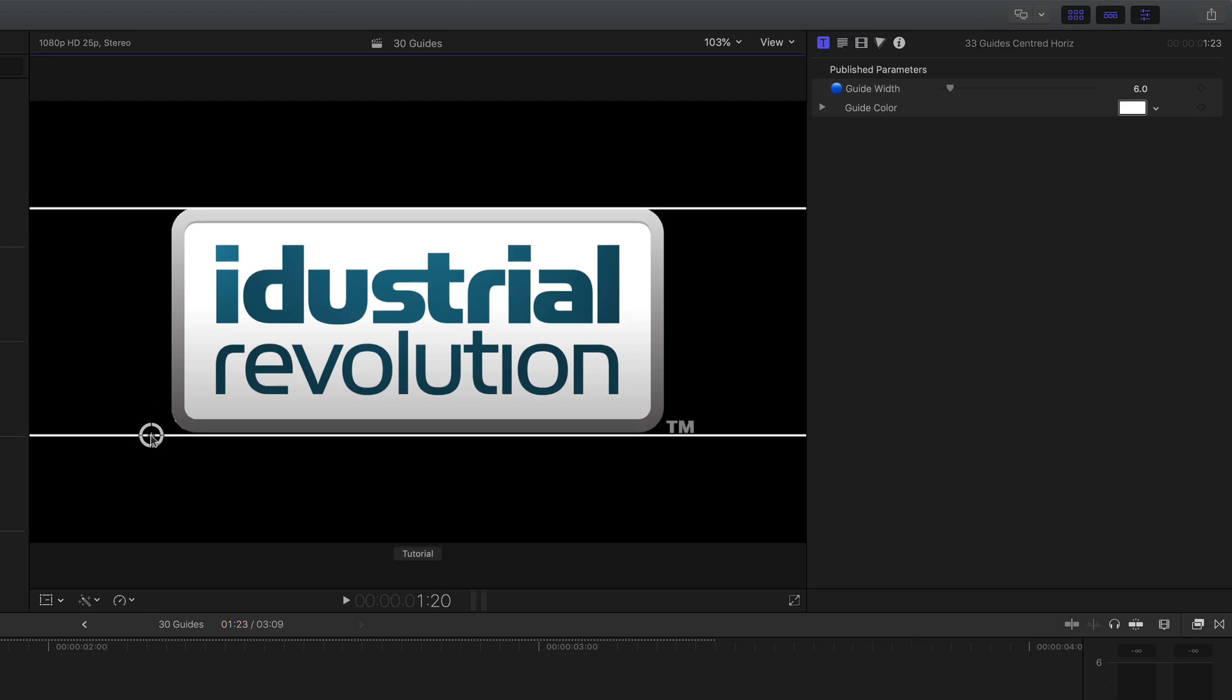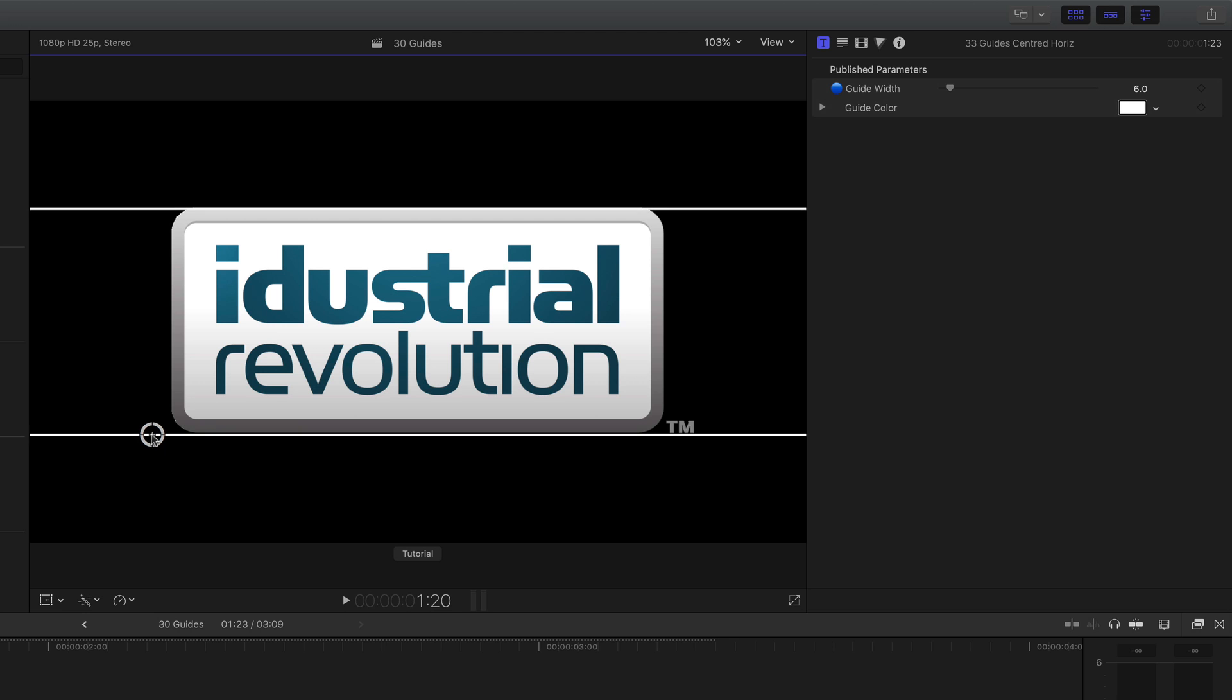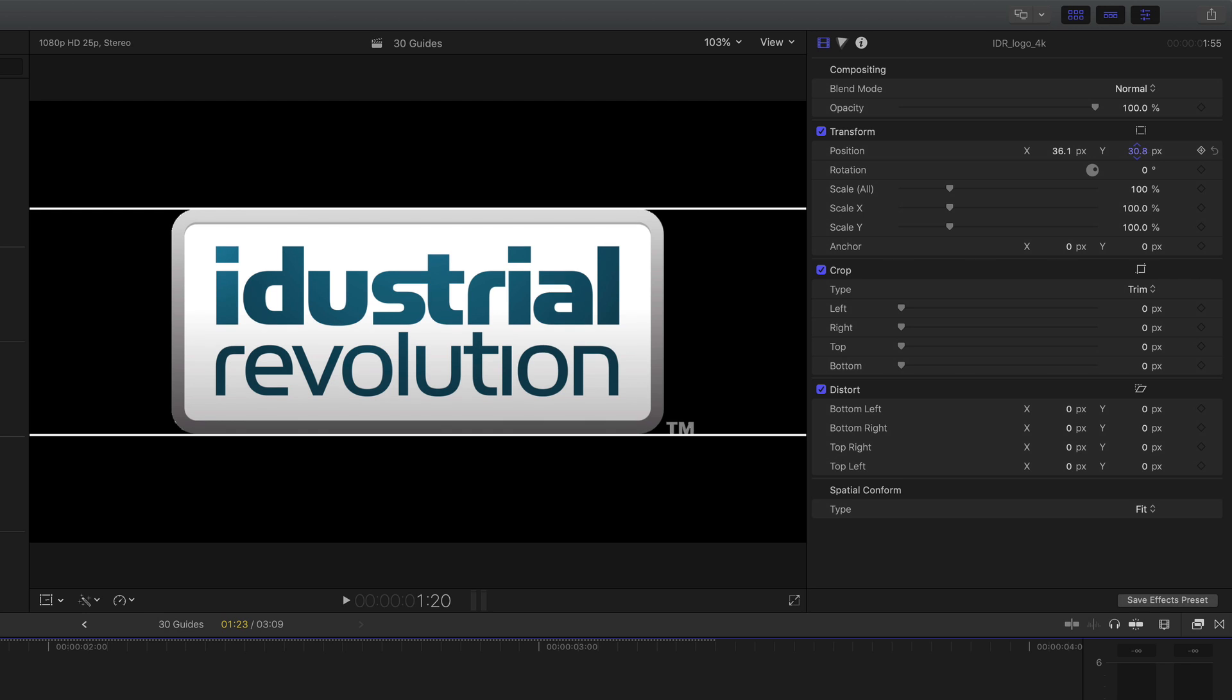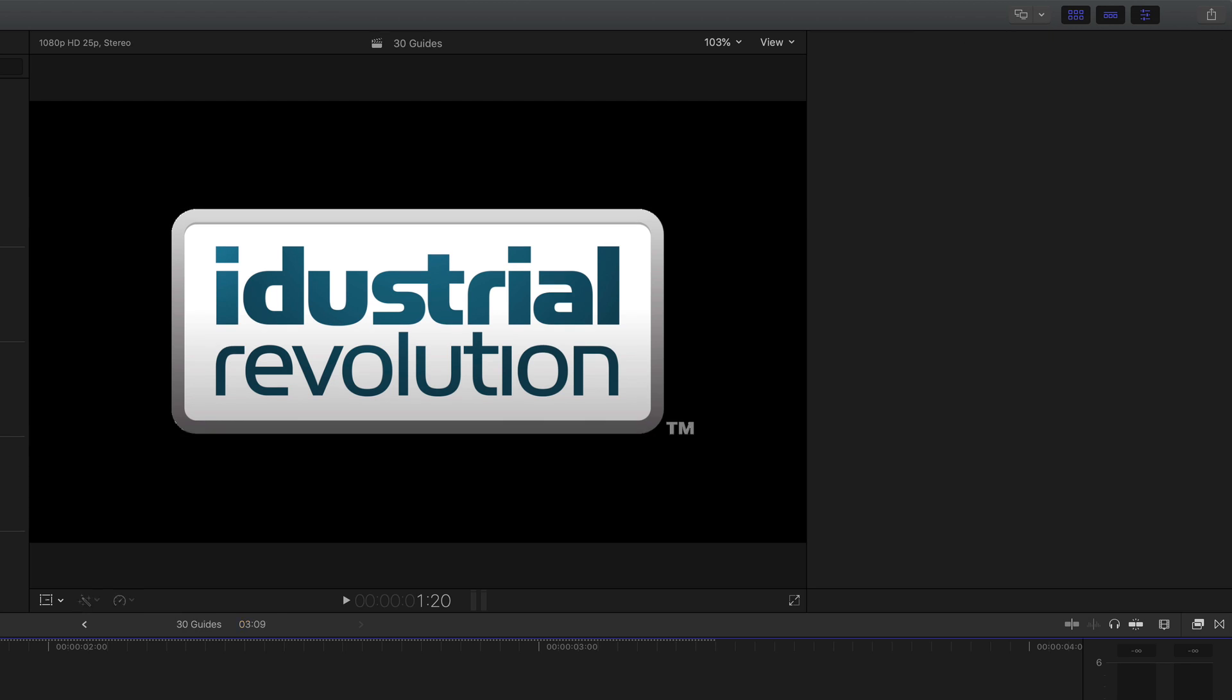I can use this and it needs to come down just a bit. There we go. I'm going to delete that guide as well.